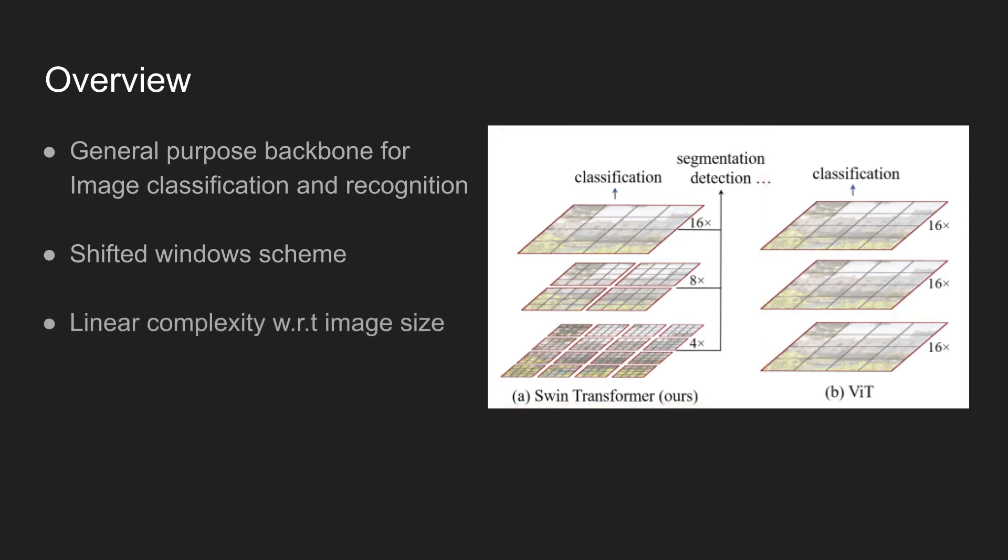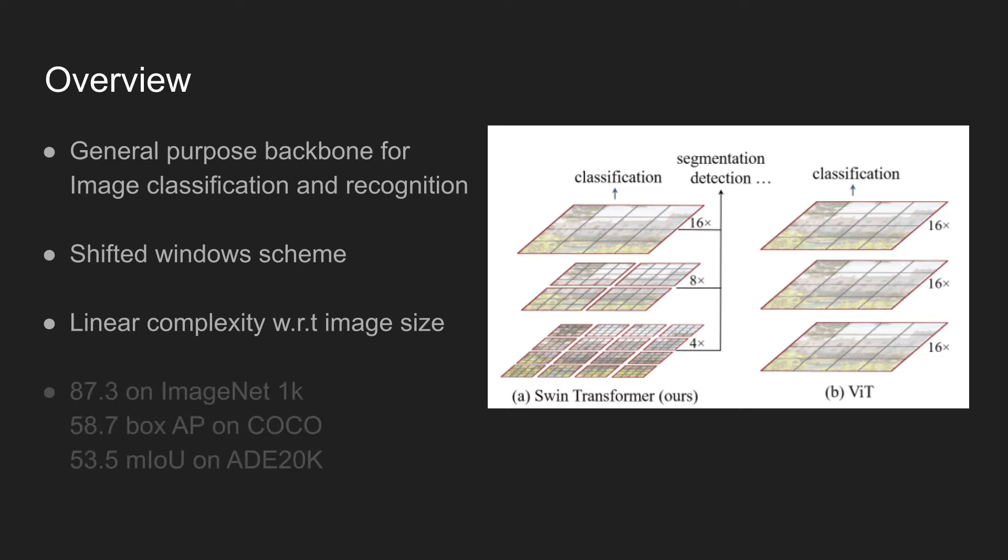The complexity of the method is linear. This is different from previous ViT methods, because previous methods have quadratic computational complexity because self-attention had to be applied globally to all the patches.